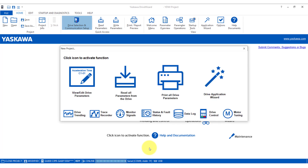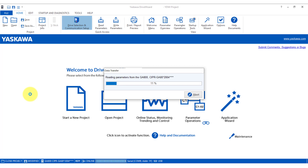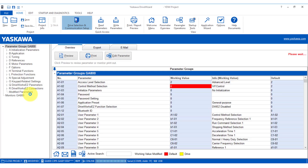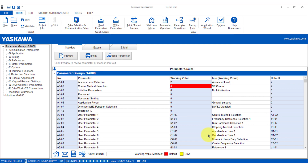A window will appear. Click Read Parameters from the drive. Now click Save As and give it a good file name. You have just saved the parameters from the drive to your PC.